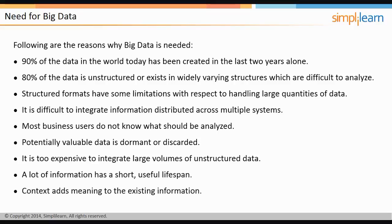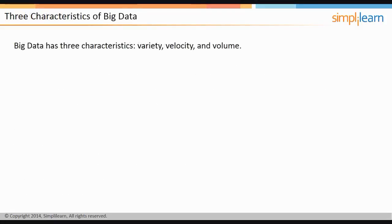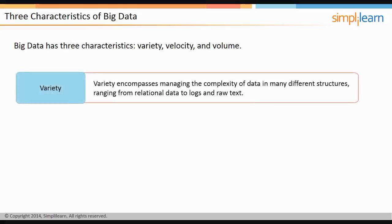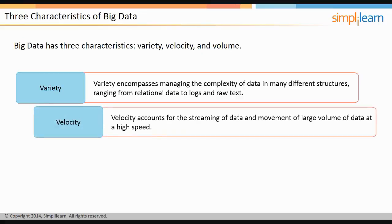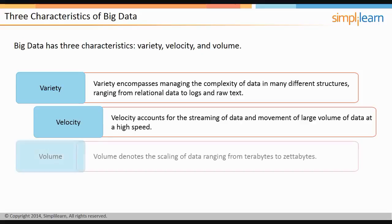Big Data has three characteristics, namely variety, velocity, and volume. Variety encompasses managing the complexity of data in many different structures, ranging from relational data to logs and raw text. Velocity accounts for the streaming of data and movement of large volumes of data at a high speed. Volume denotes the huge scaling of data, ranging from terabytes to zettabytes and more.